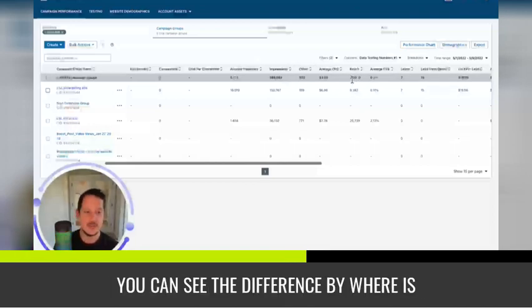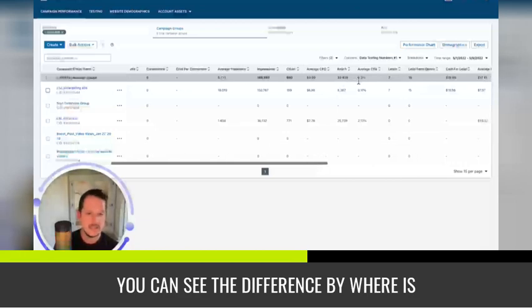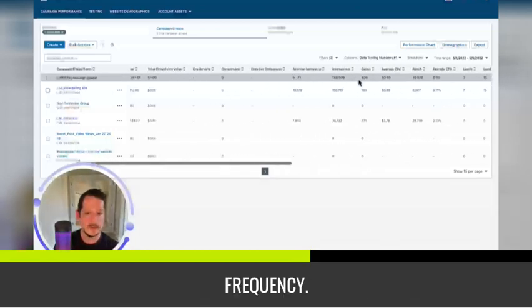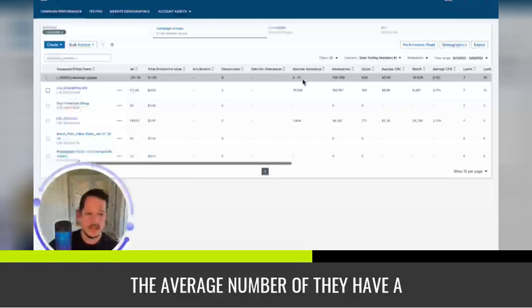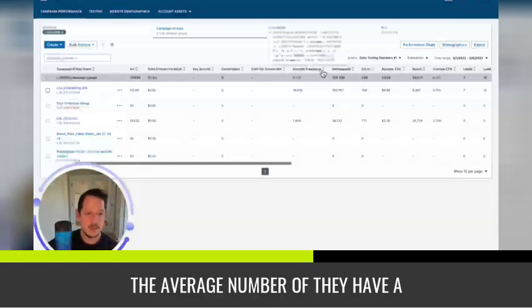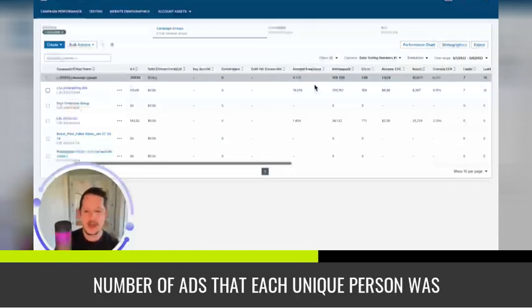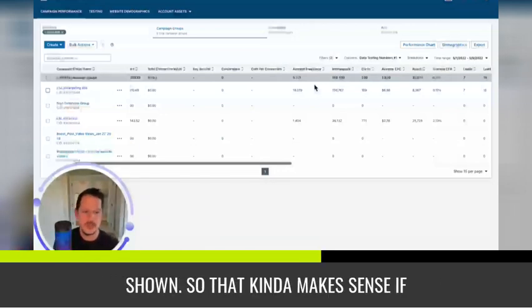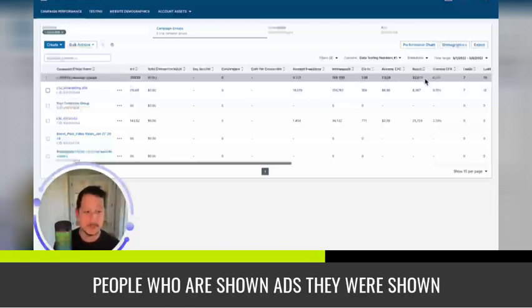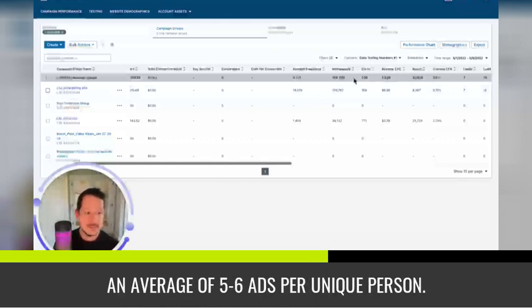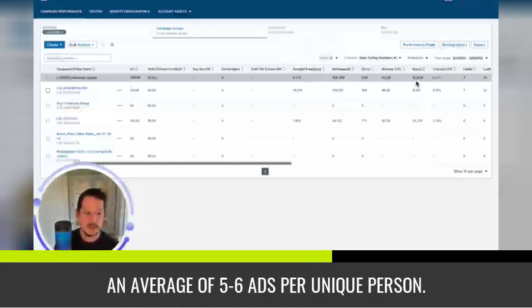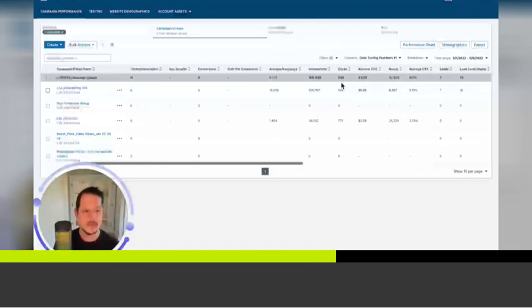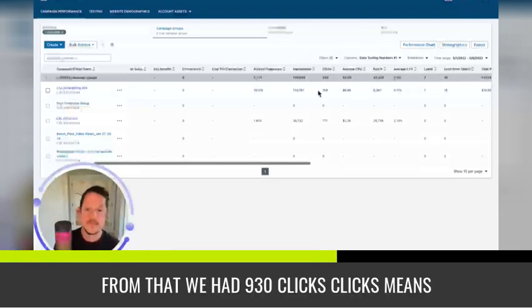That means that a lot of these people were actually shown ads more than once. And you can see the difference by where is frequency. So frequency, the average number of, they have a long definition, but it's basically the number of ads that each unique person was shown. So that kind of makes sense. If you combine those, you have 32,000 unique people who are shown ads. They were shown an average of five to six ads per unique person, which resulted in about 186,000 impressions from that.